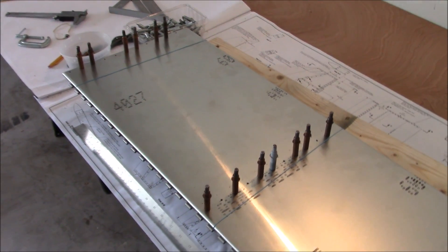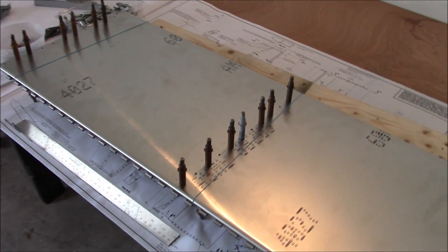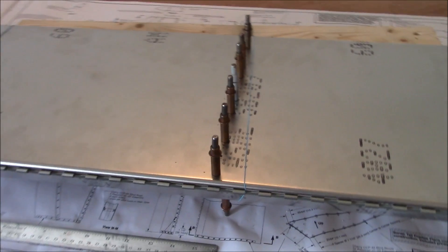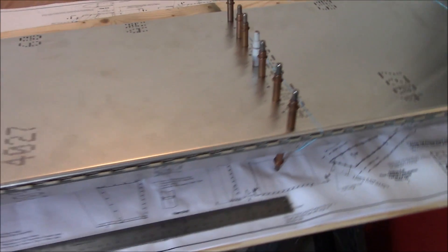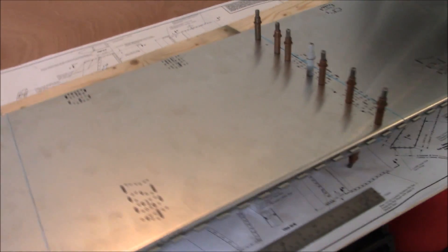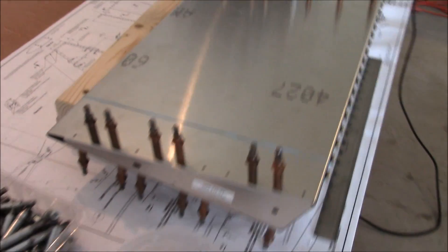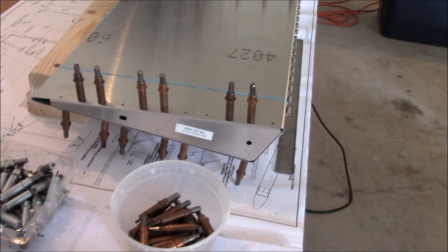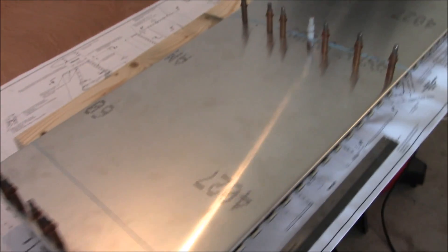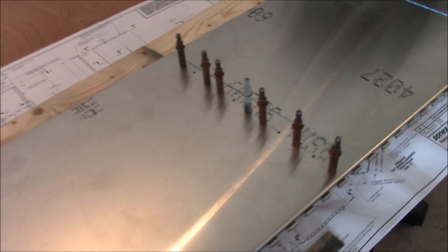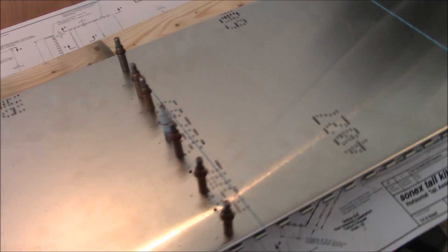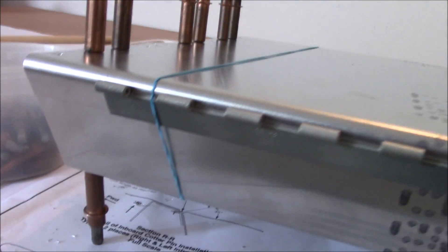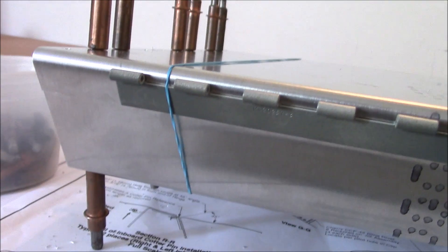I went ahead and drilled up the holes from the 40 size to 30 size on the elevator. Now I put these blue rubber bands on the elevator to hold the hinge, because now I need to mark where the hinge goes and start drilling it.